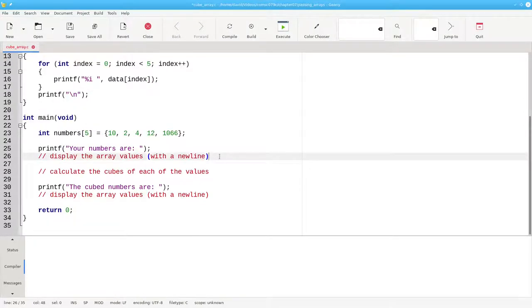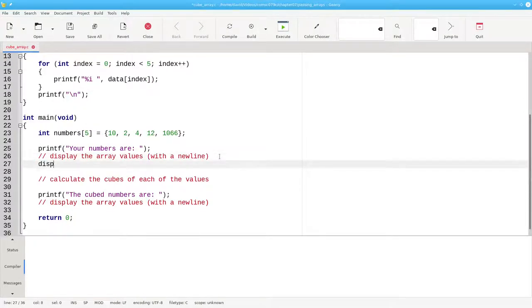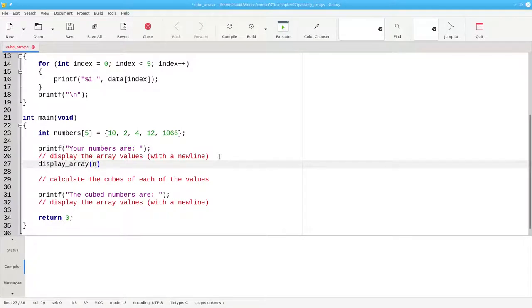When you call the function, you give the name of the function, and then, as the argument, you give the name of the array that you want to pass in. Only the name of the array, no square brackets at all.